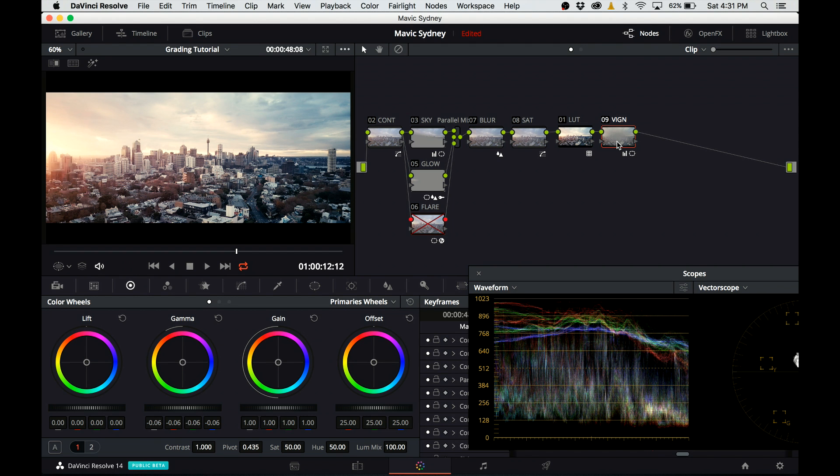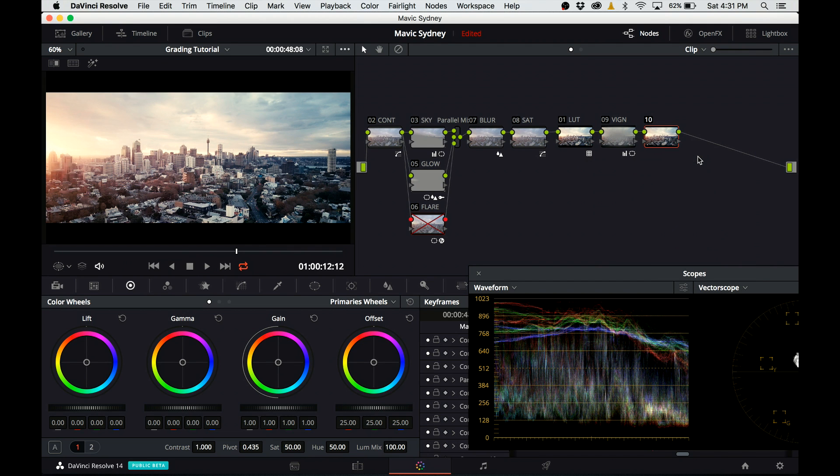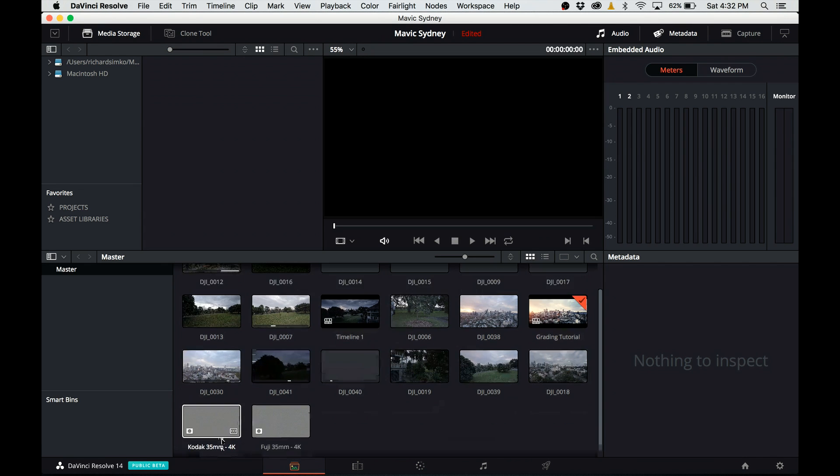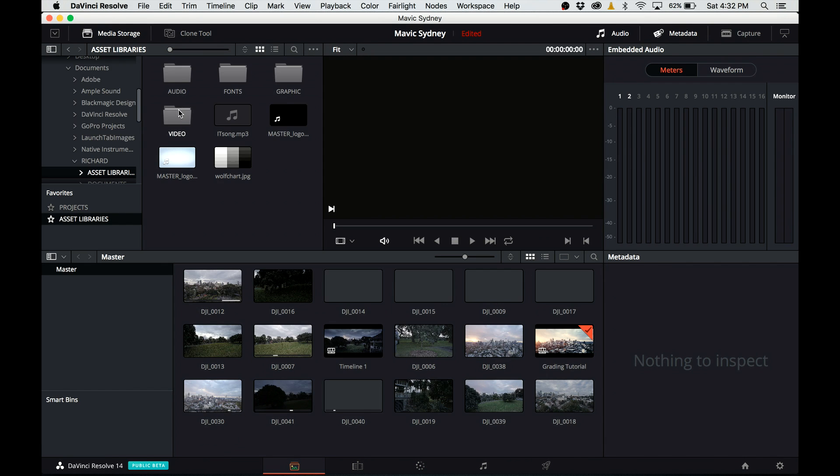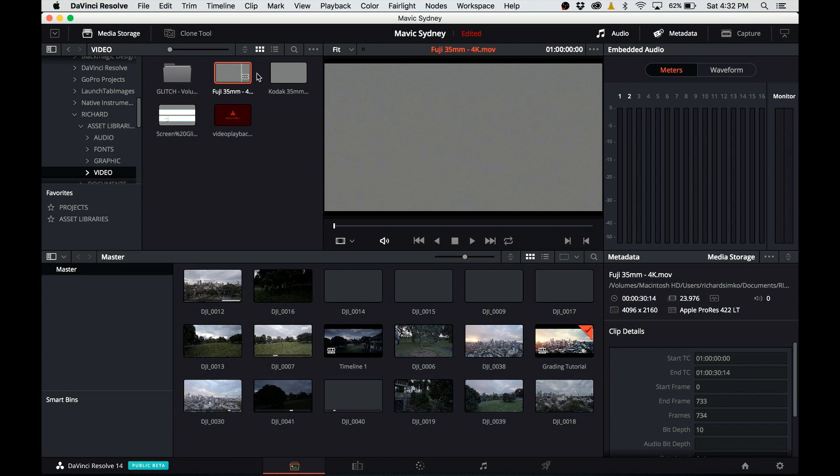The very last thing I need to do is add a little bit of grain to the footage. DaVinci Resolve Lite doesn't have any grain functionality built in, so what I'm gonna do is use footage that I downloaded from the internet. It's basically a scan grain in 4K. So I create a serial node and call it grain.